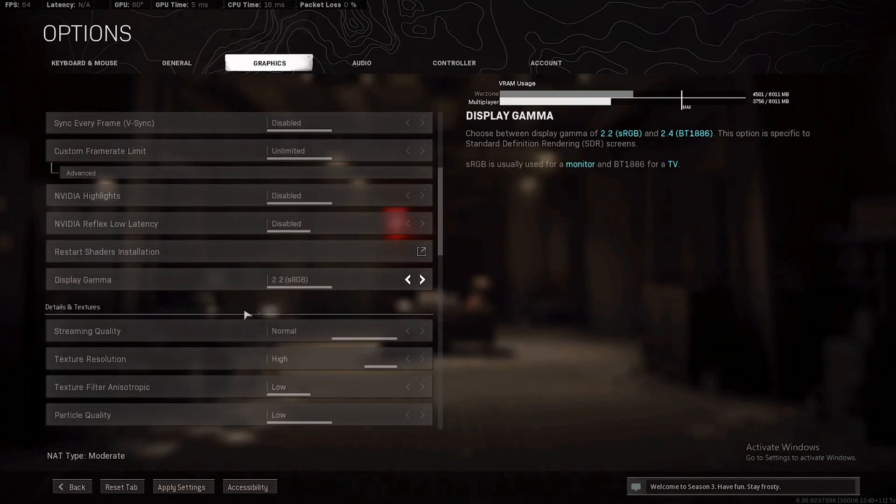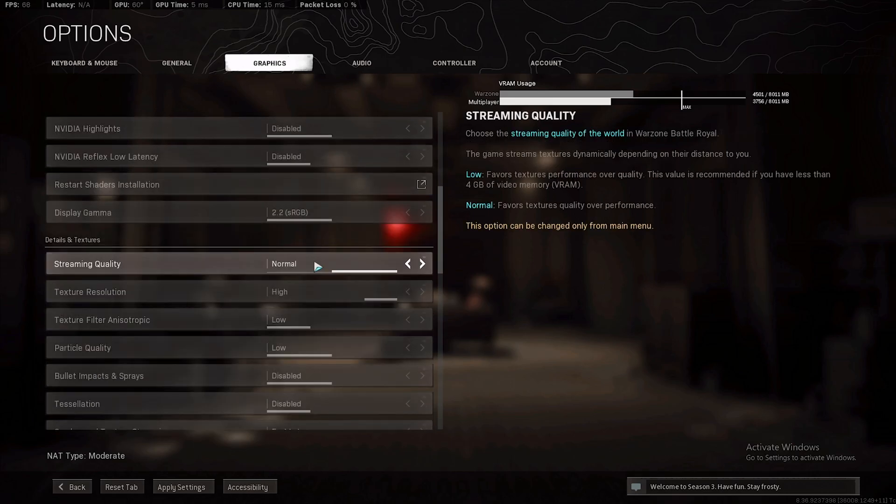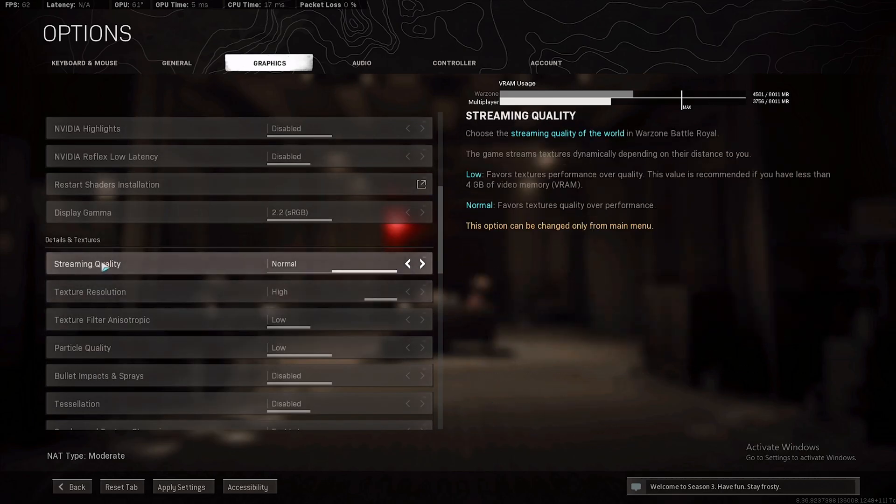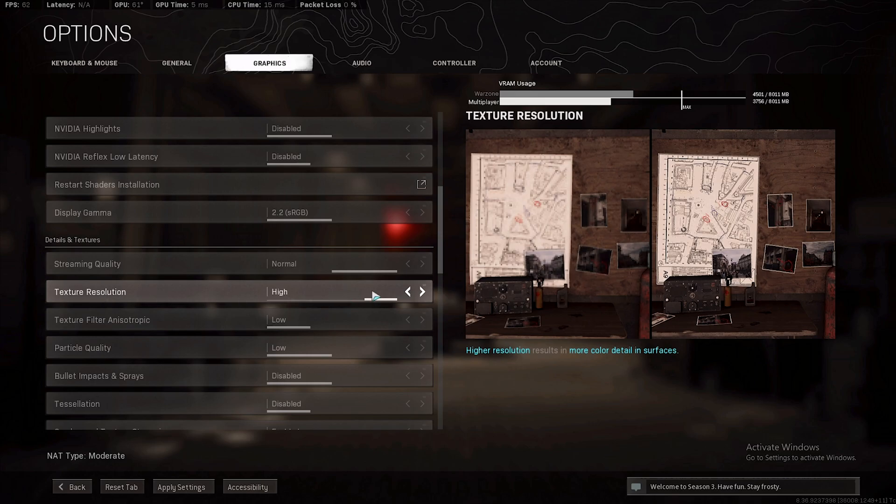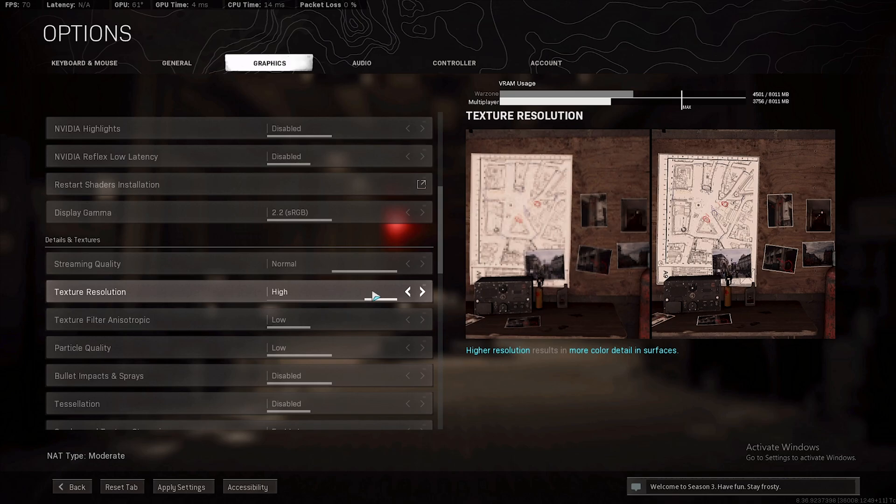As soon as I disabled it, I actually got higher FPS in the game. When I disabled it both in the game and in the NVIDIA control panel, I got lower input lag and higher FPS. Streaming quality normal. Texture resolution you want the highest possible, so we want high quality textures but we don't want to do any filtering or any anti-aliasing to them.